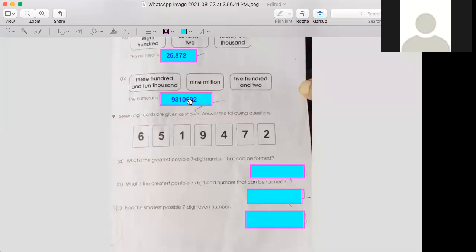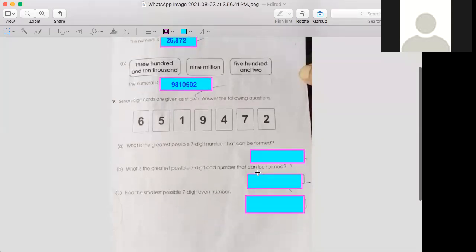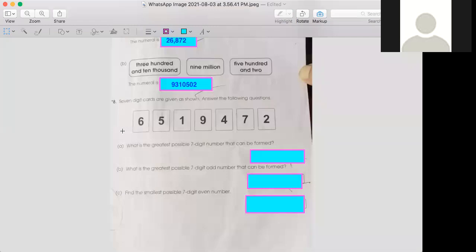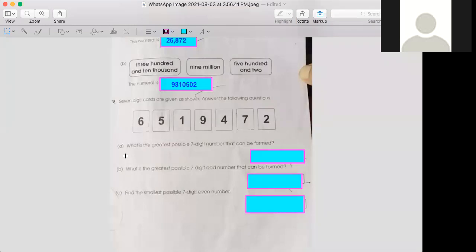This way we have to do part a and b. Now let's see question number eight. Seven digit cards are given as shown. There are seven digit cards, answer the following questions. Look at part a: What is the greatest possible seven digit number that can be formed? You have to make the greatest possible seven digit number through these cards.